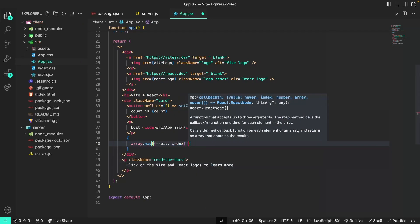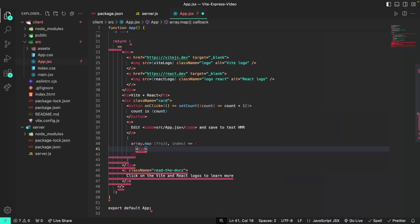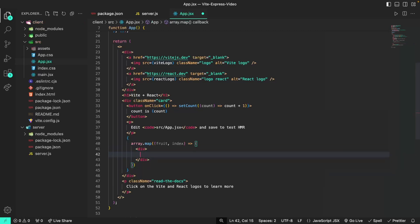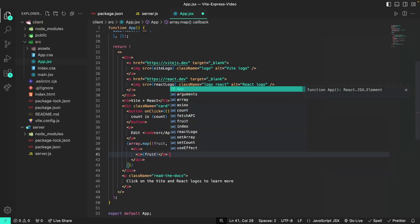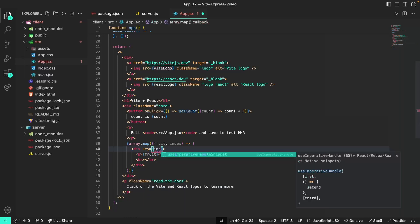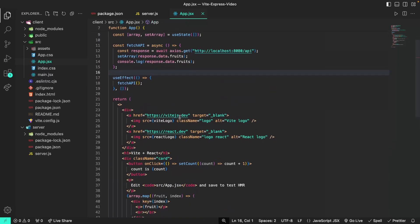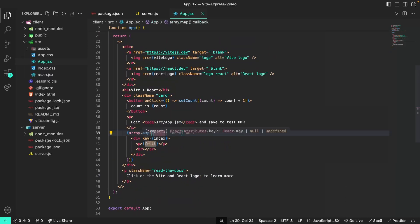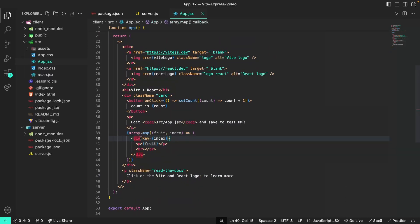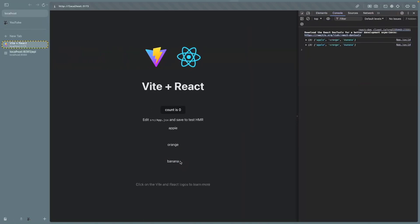Now we can head over to the JSX and display the items in the array using array.map. I'll do curly brackets and then array.map where each item will be a fruit with an index, and then we'll map it to a div tag with a key of index. Inside the div we'll have a p tag containing the fruit itself followed by a line break. This code will access the array after the data has been fetched, grab every fruit, and display every element in the div with the fruit in a p tag.